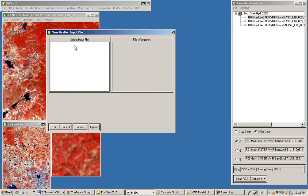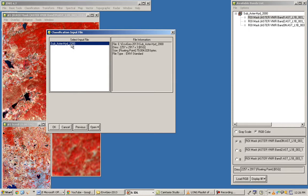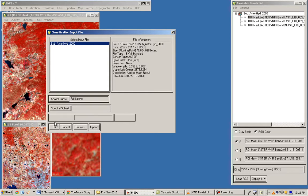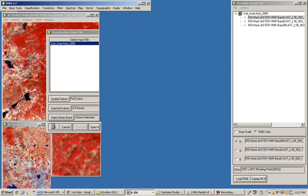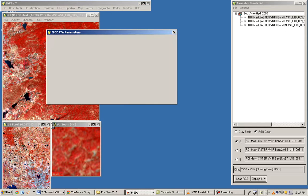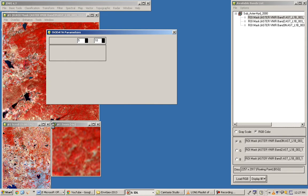Once the data is open, it will prompt you to select the datasets. After selecting the input raw satellite data, the ISODATA parameters dialog will appear.